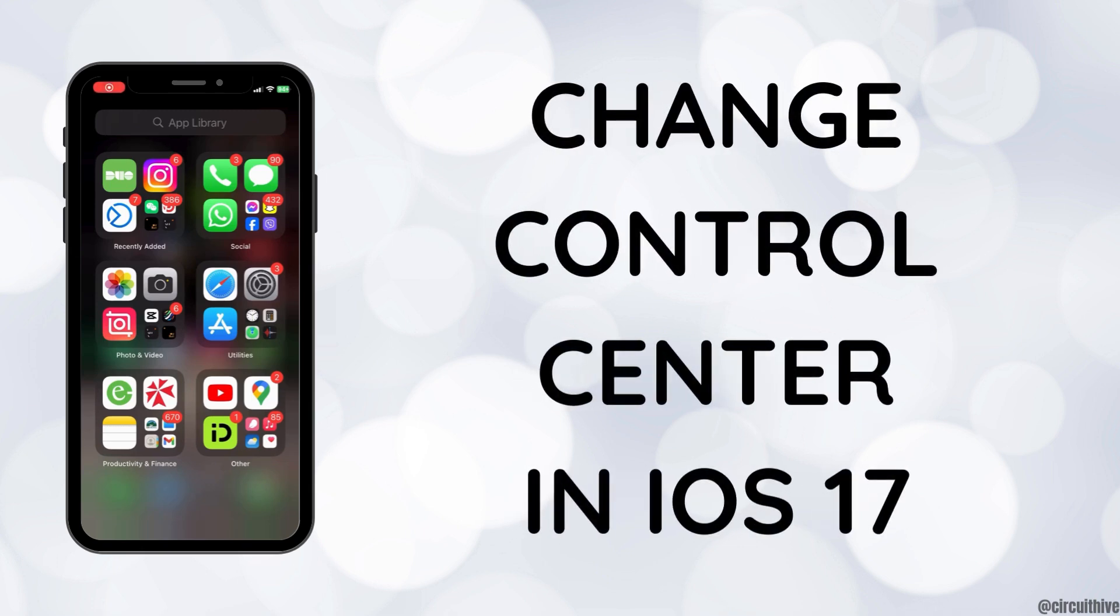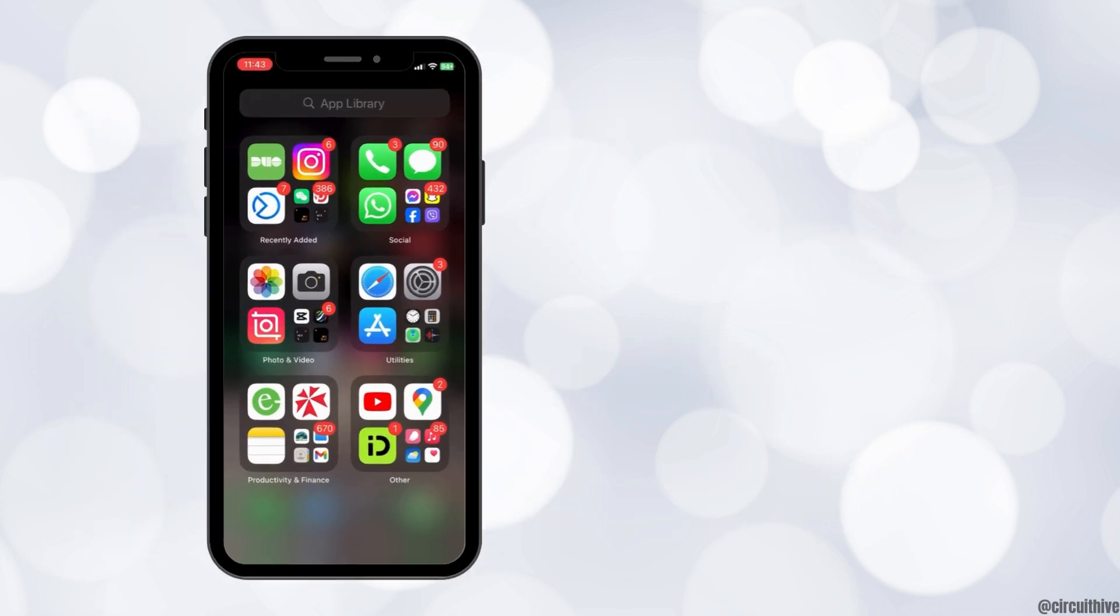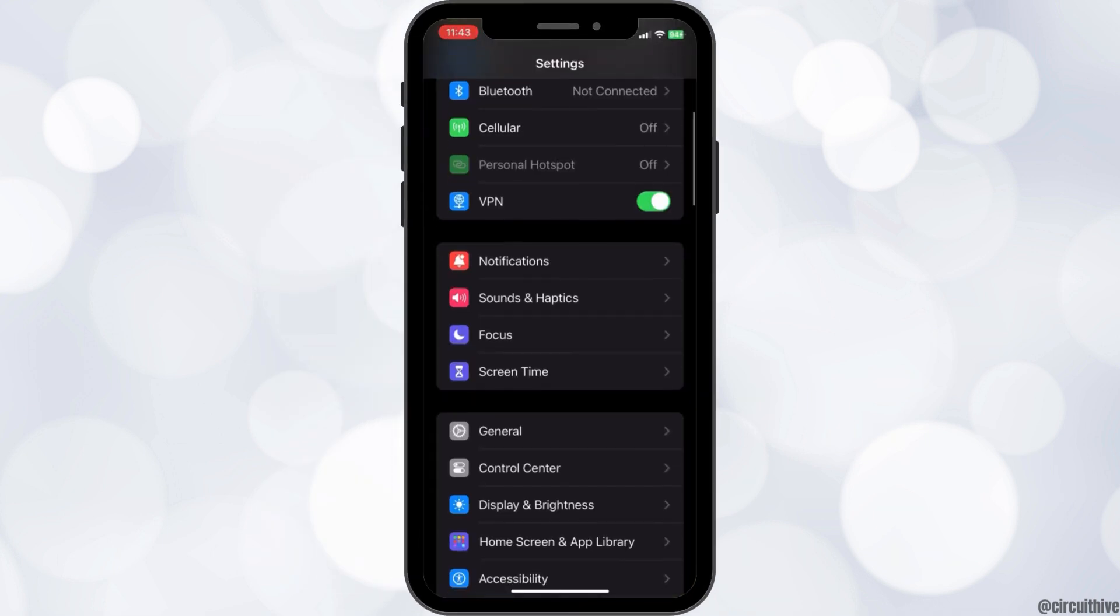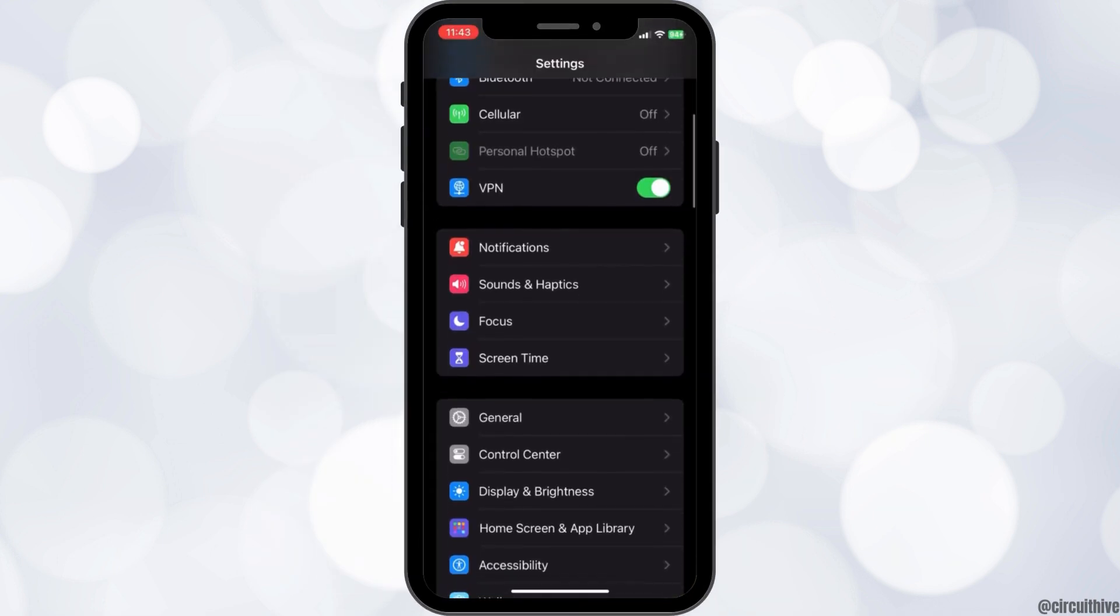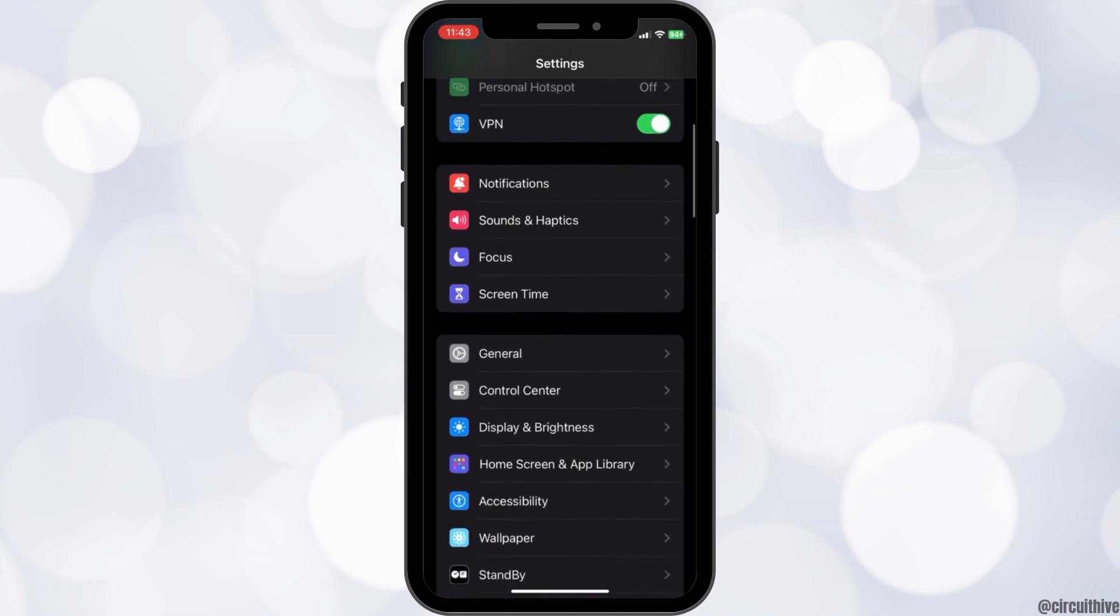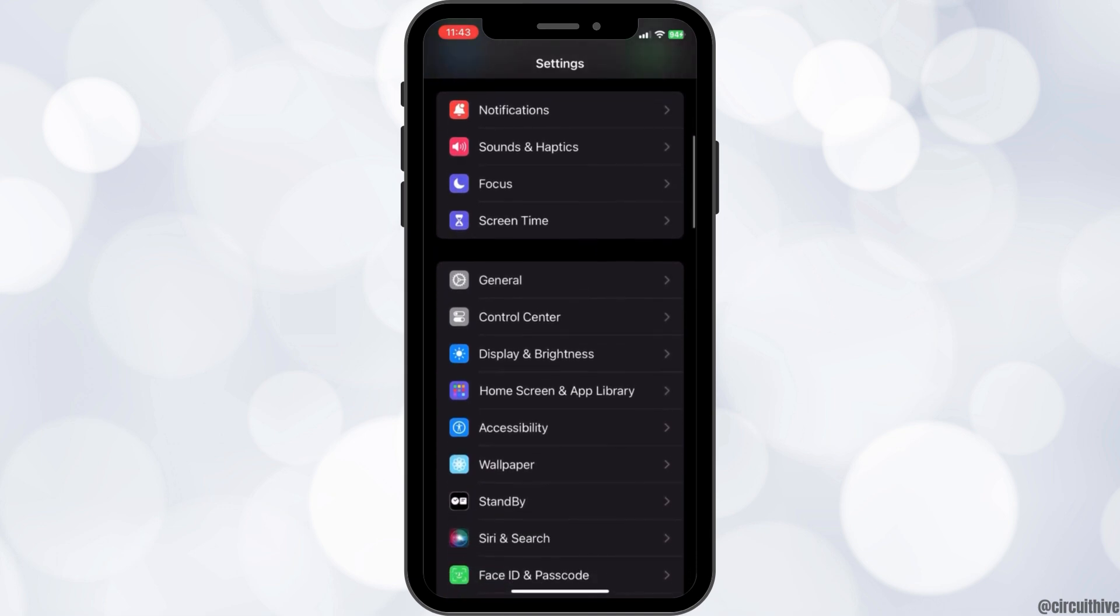How to change Control Center in iPhone iOS 17. First, open the Settings app and scroll down until you see the Control Center option.